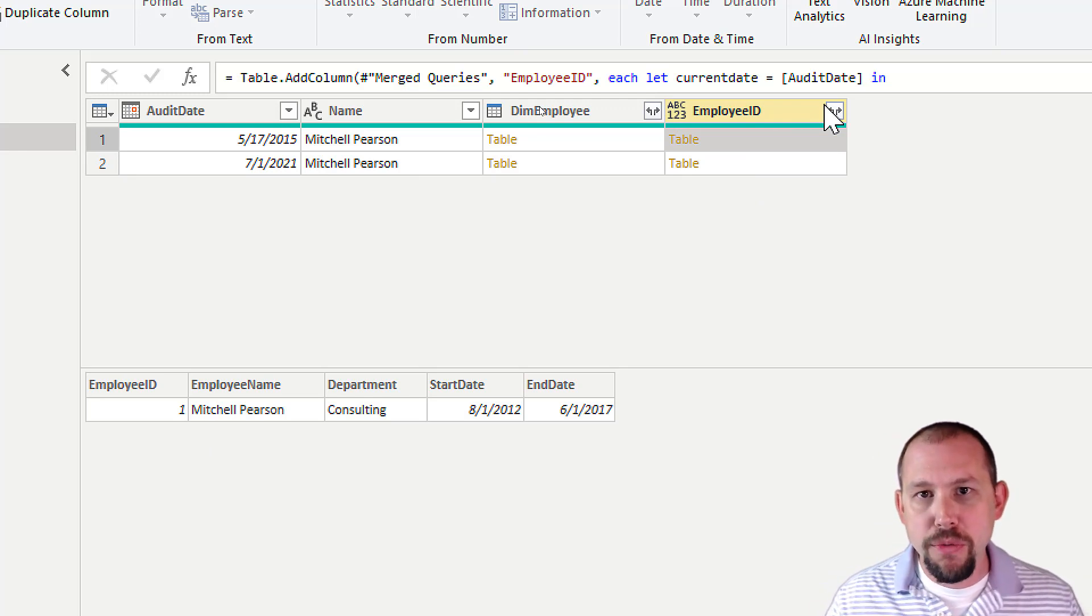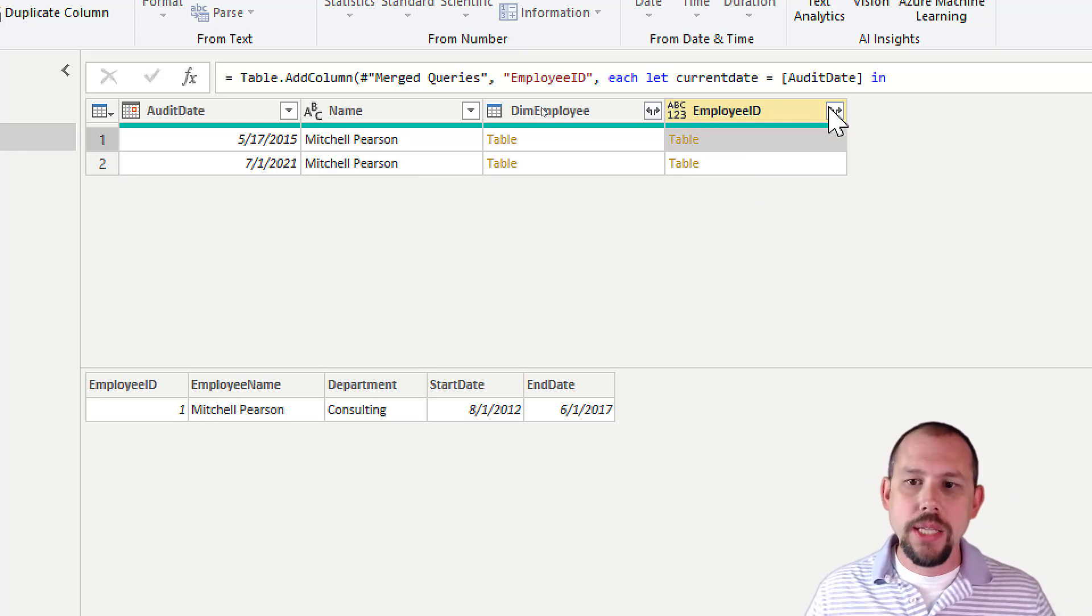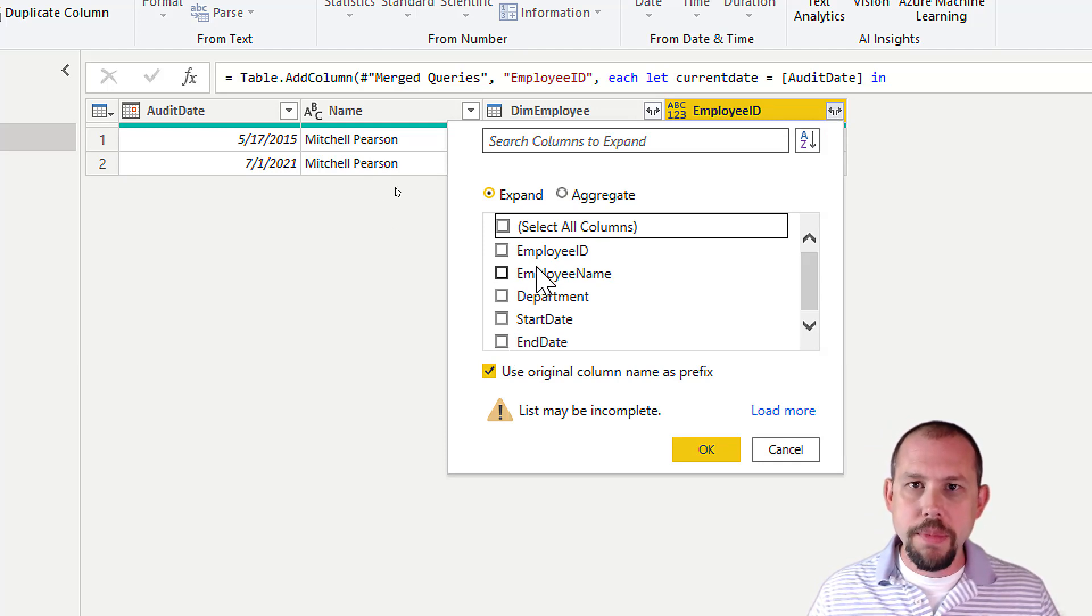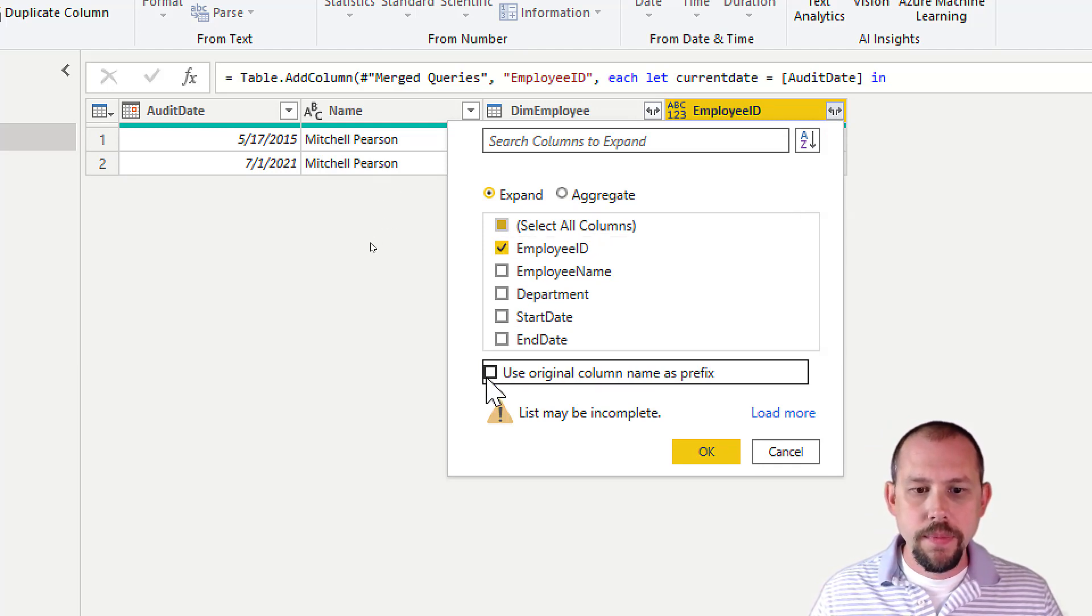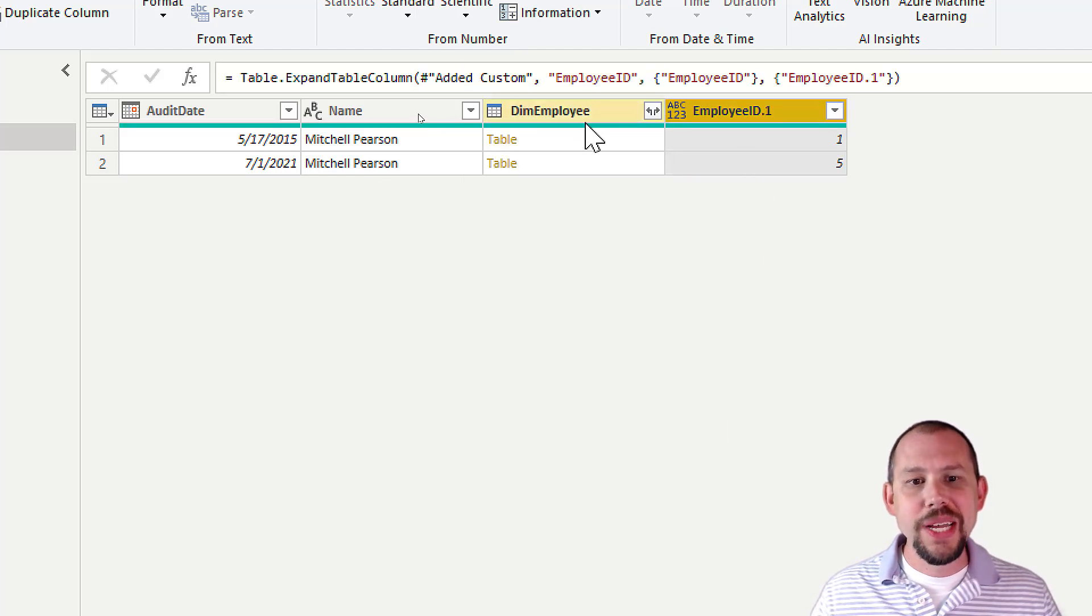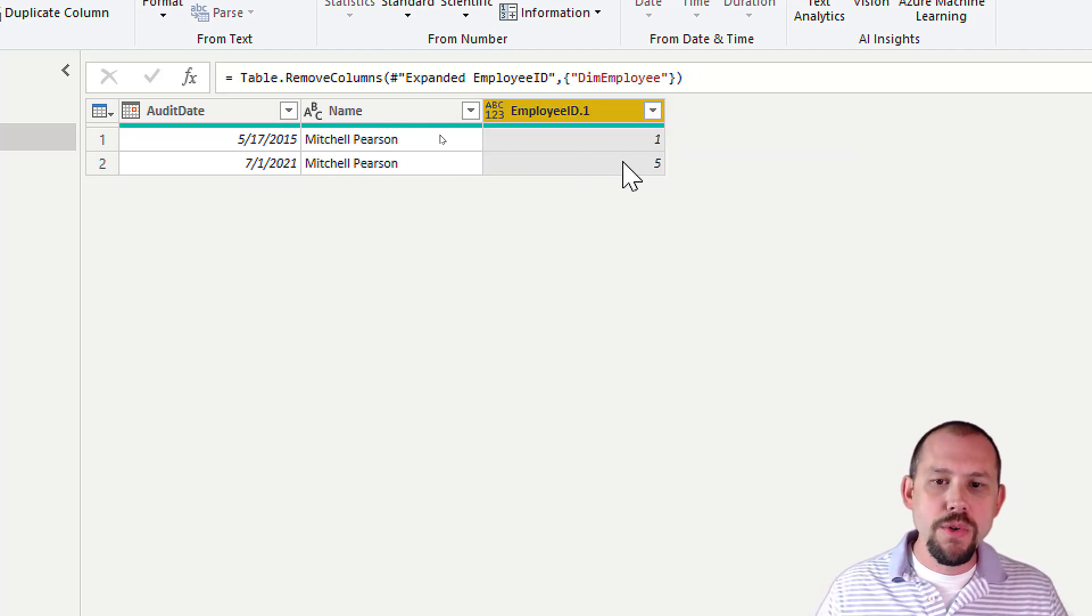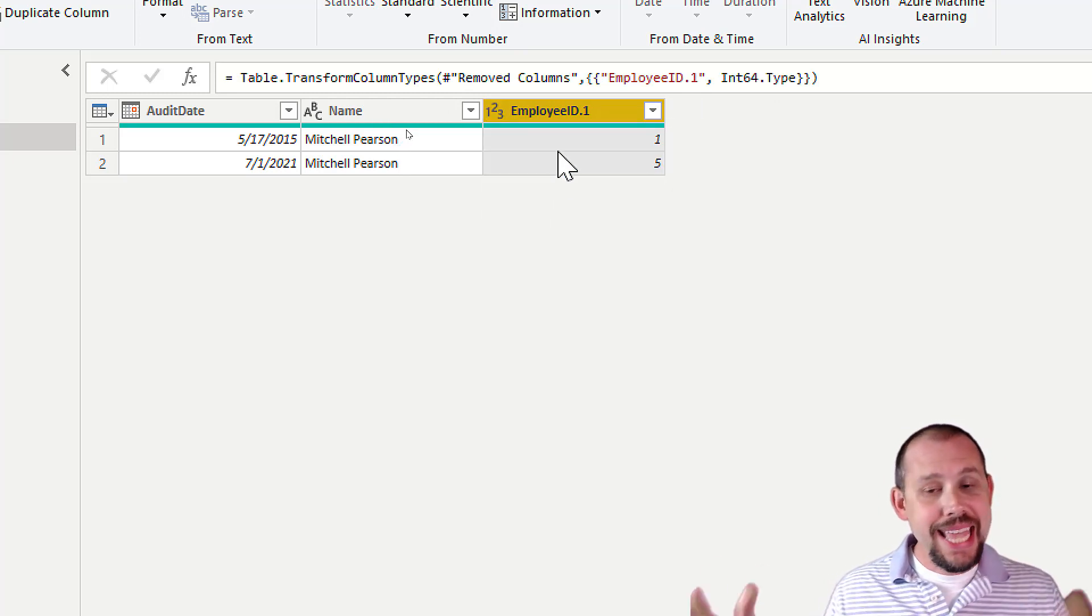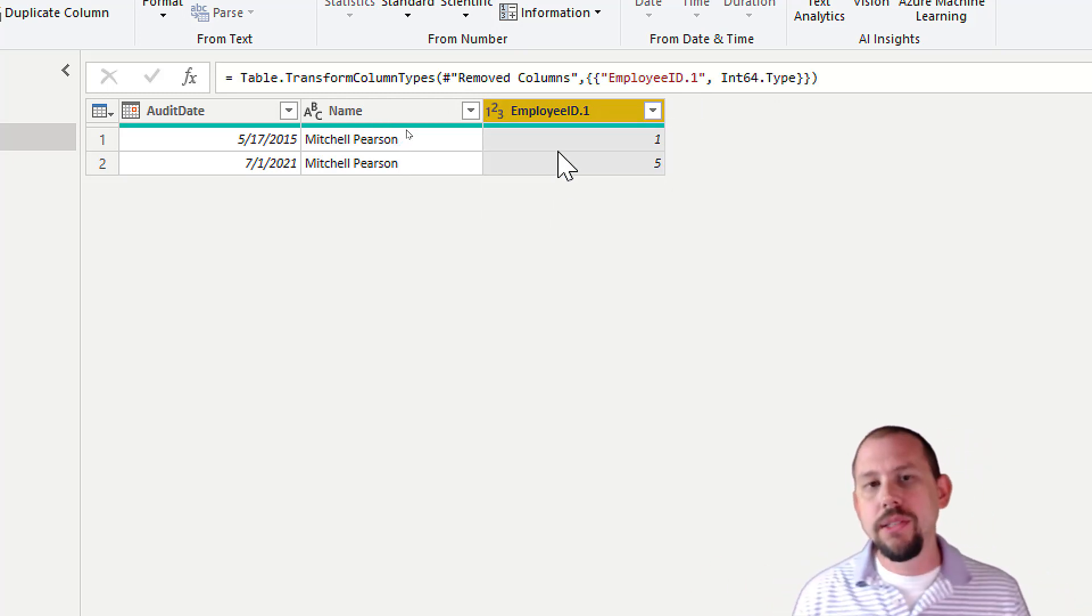If you've ever done a merge before in Power Query Editor, the next step is easy. We go over here. You choose what column you want to return from that related table. Click OK. And there we go. A little bit of cleanup here. I'm going to remove that. I'm going to change this over to a whole number. And that is the completed example.